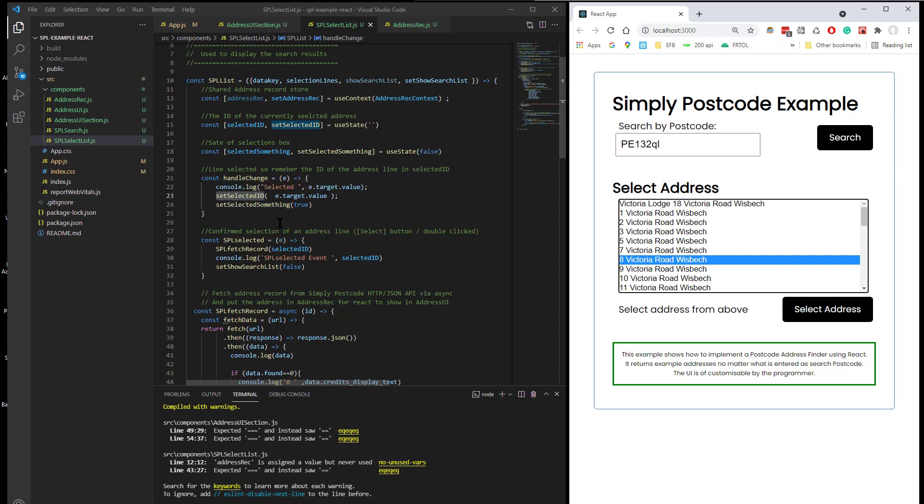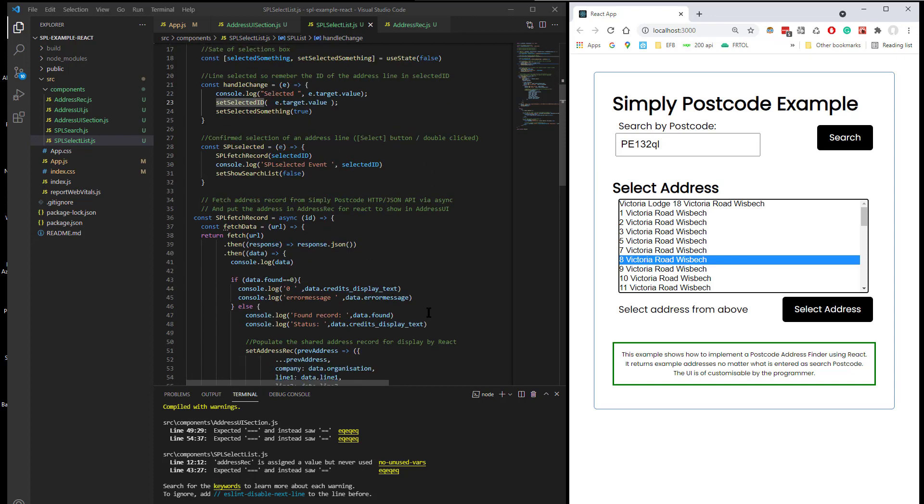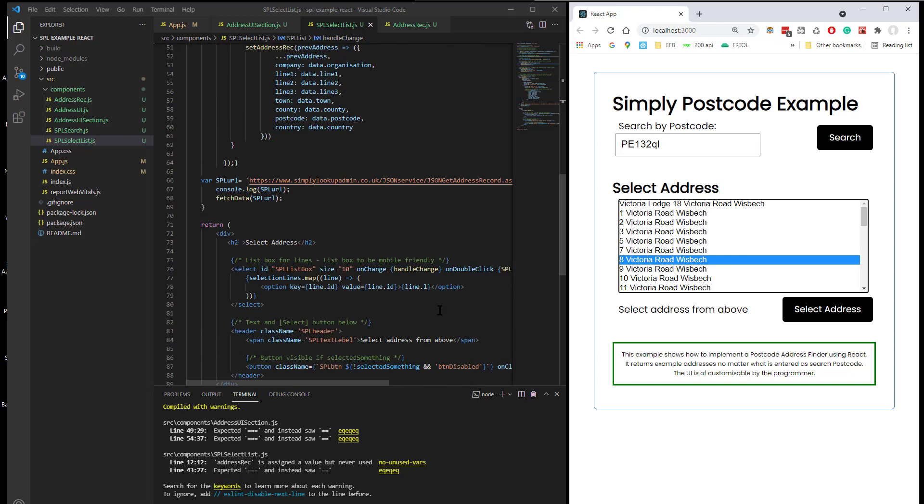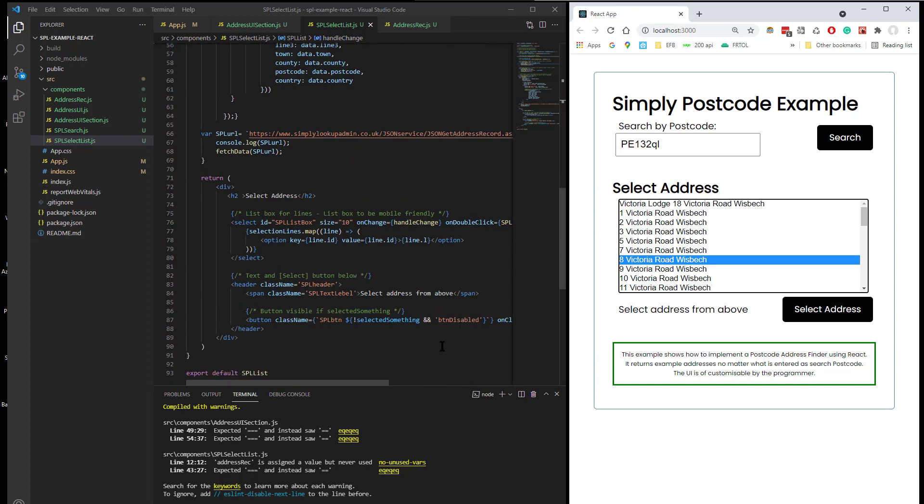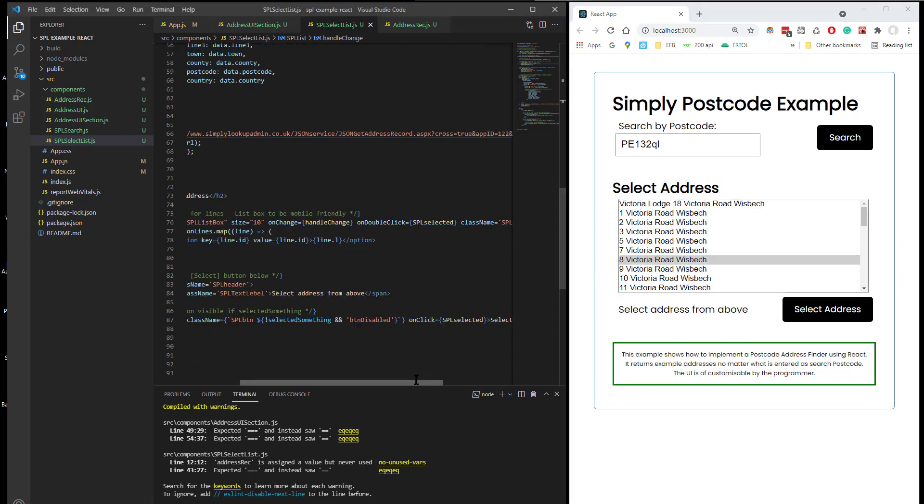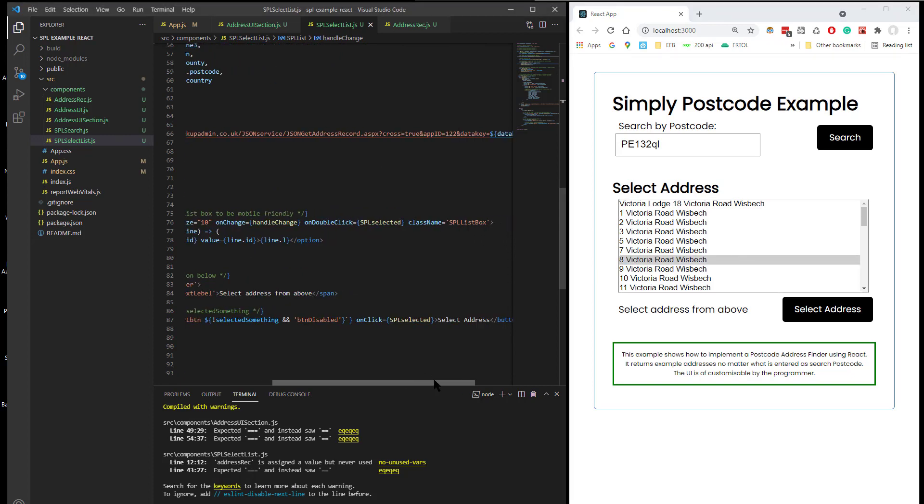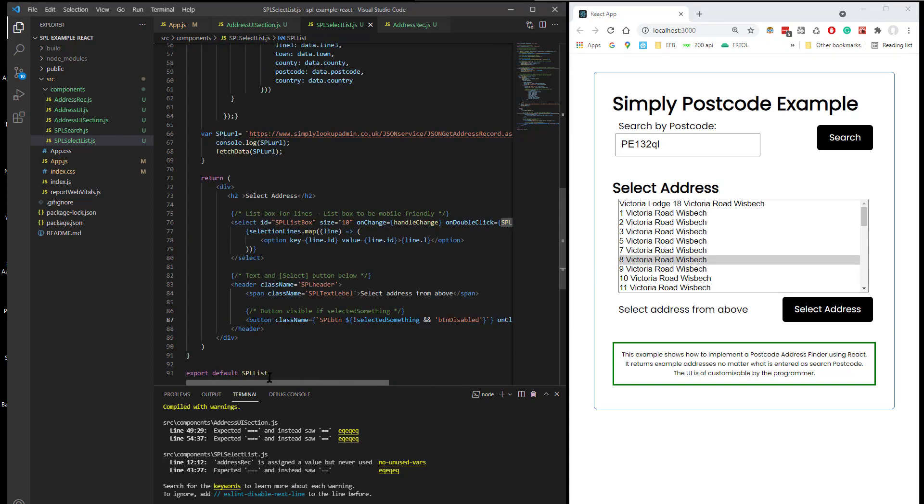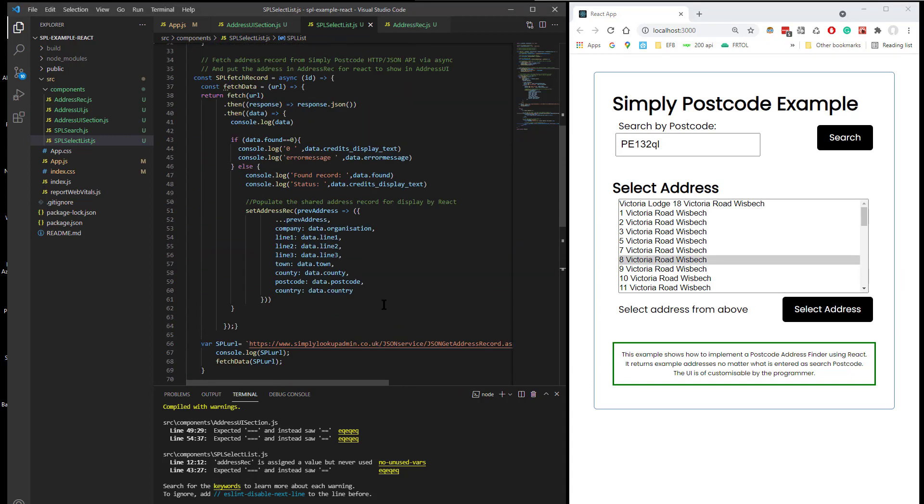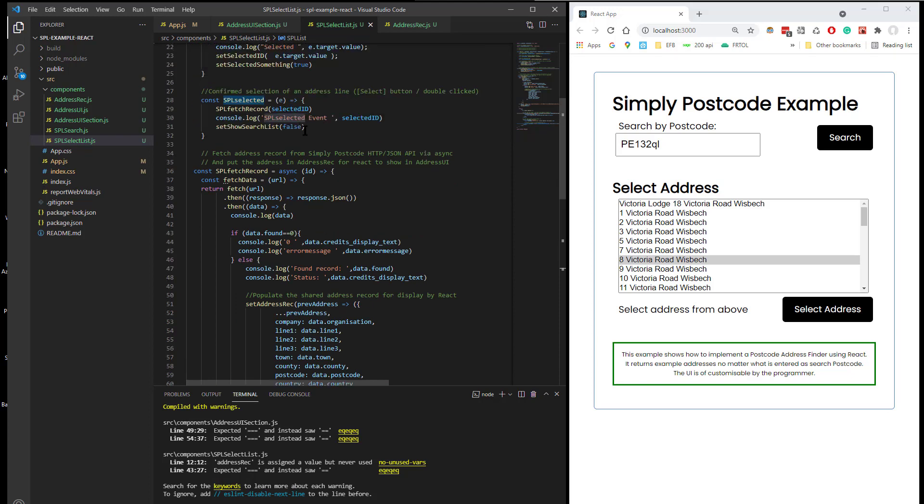So yeah, so that's storing the ID. And like I say, then we fire off, if it's selected, we fire off SPL selected. And I think SPL selected, yeah.